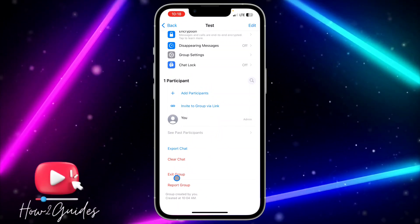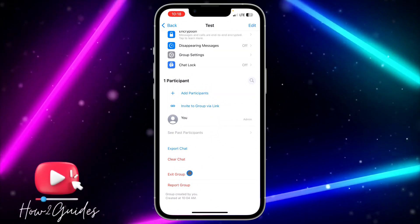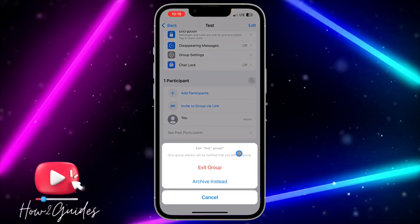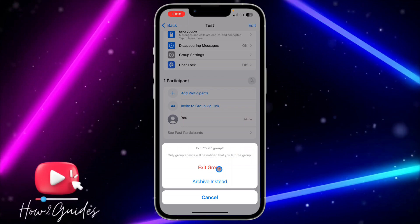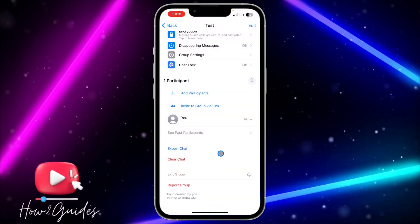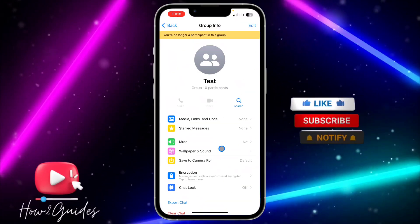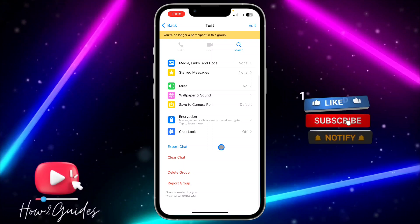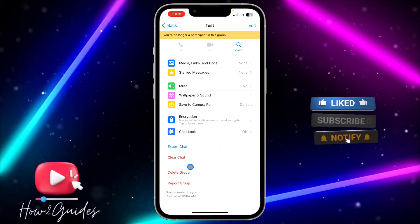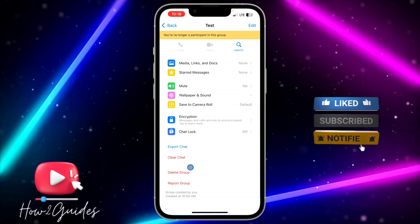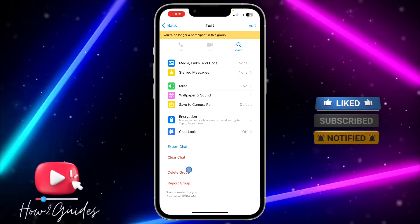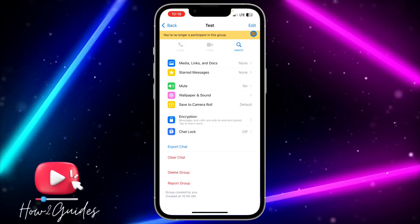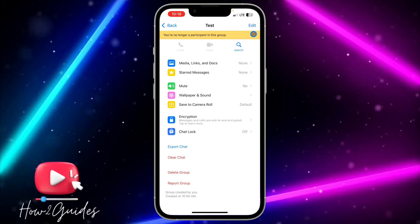After that, click on 'Exit Group' and click on exit group again. Once you do that, scroll down and you're going to get the 'Delete Group' option.